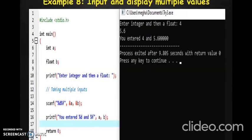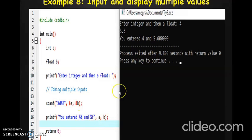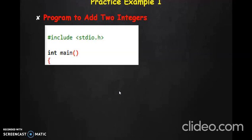Here is another simple example showing how to accept multiple values from the keyboard. If you want to accept two values from the user, you have to use two variables and two format specifiers. There will be a one-to-one correspondence: the first number, which is an integer, will be stored in variable A, and the second number will be stored in variable B.